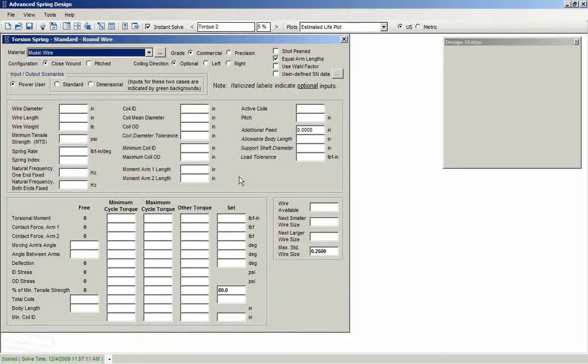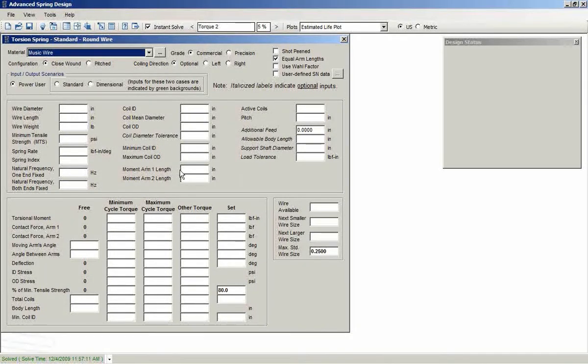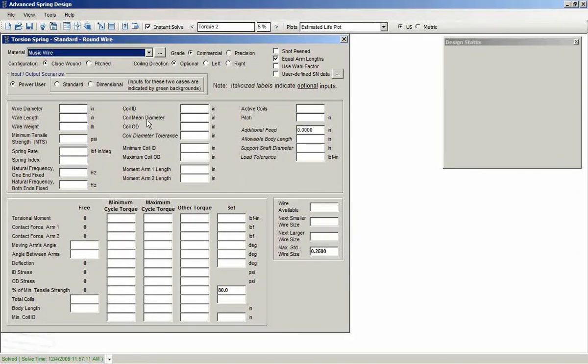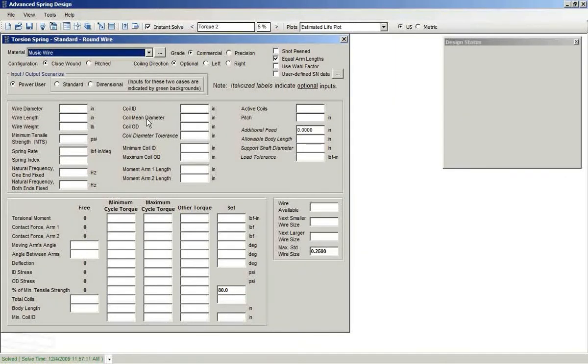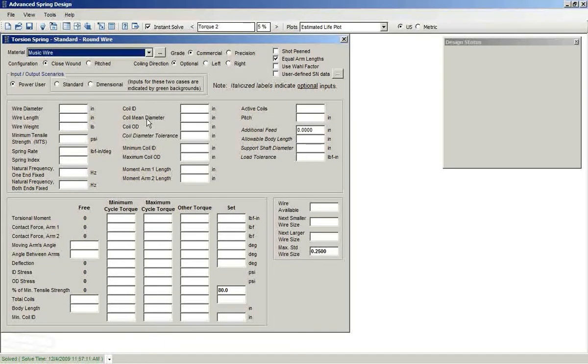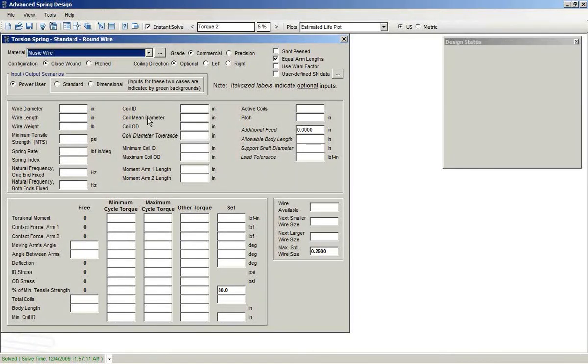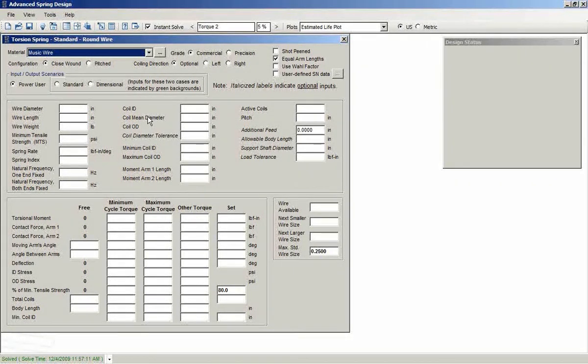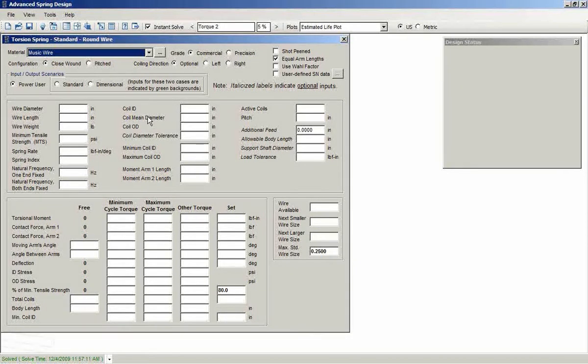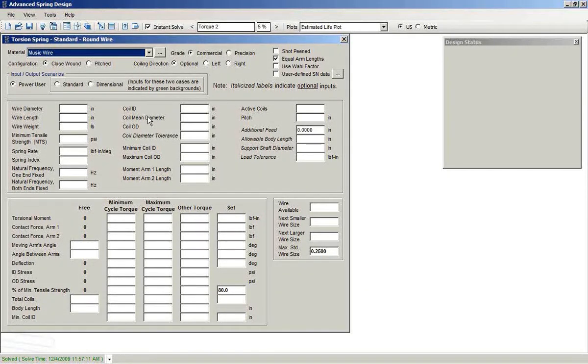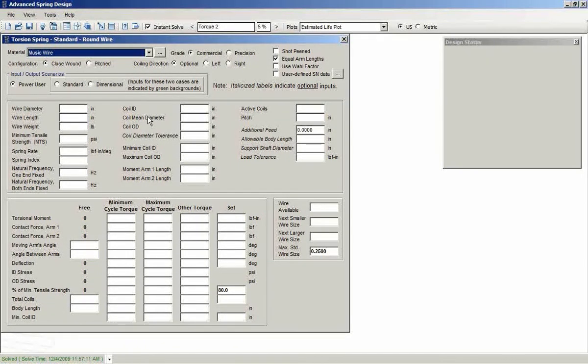For ASD7, we've added some new features and expanded on the capabilities for torsion spring design. We've also improved the help so that you can get a better picture of what's going on and learn about them that way.